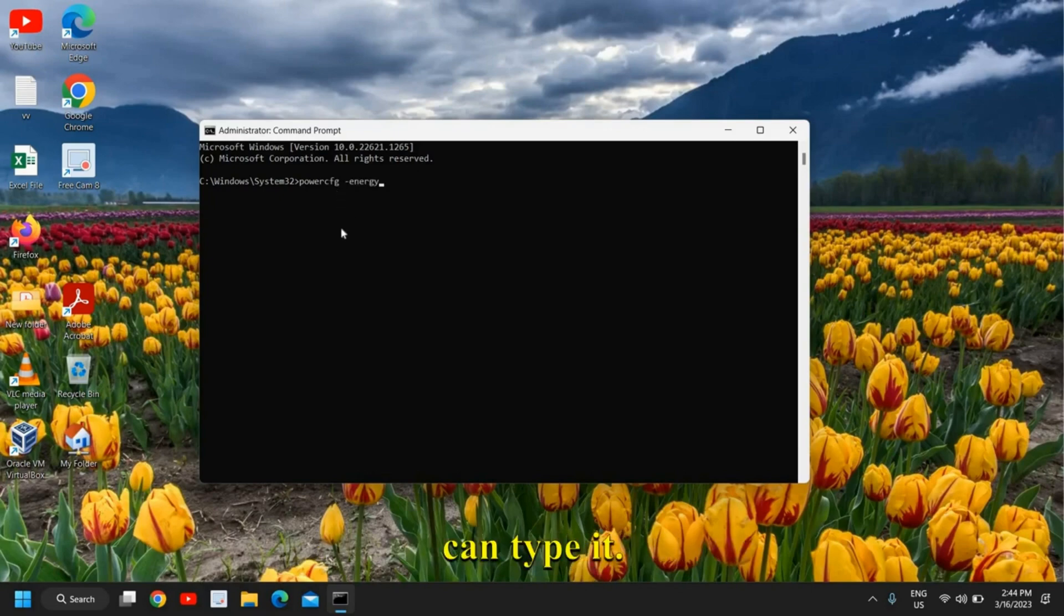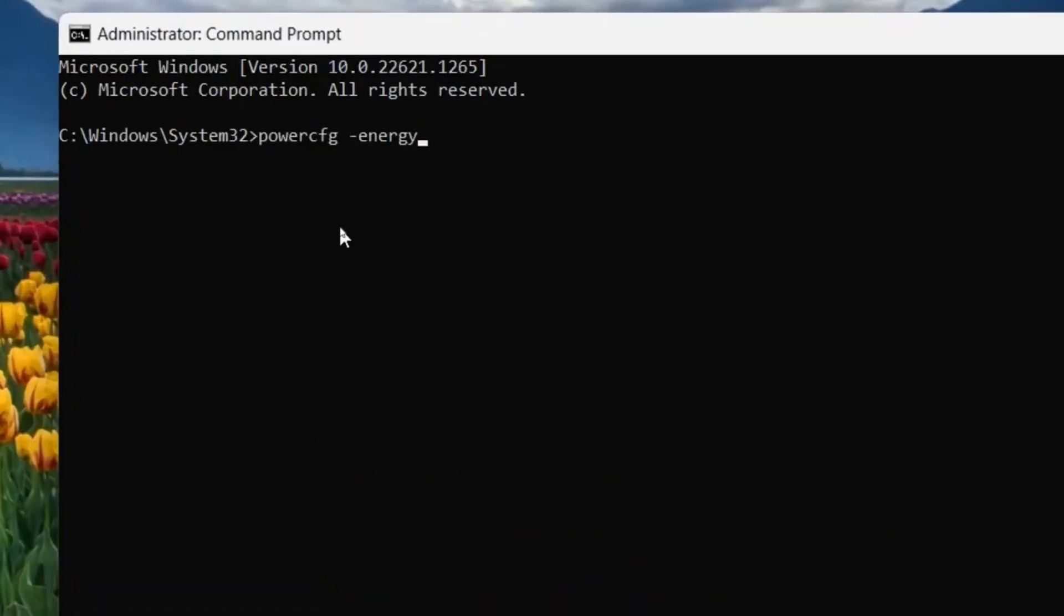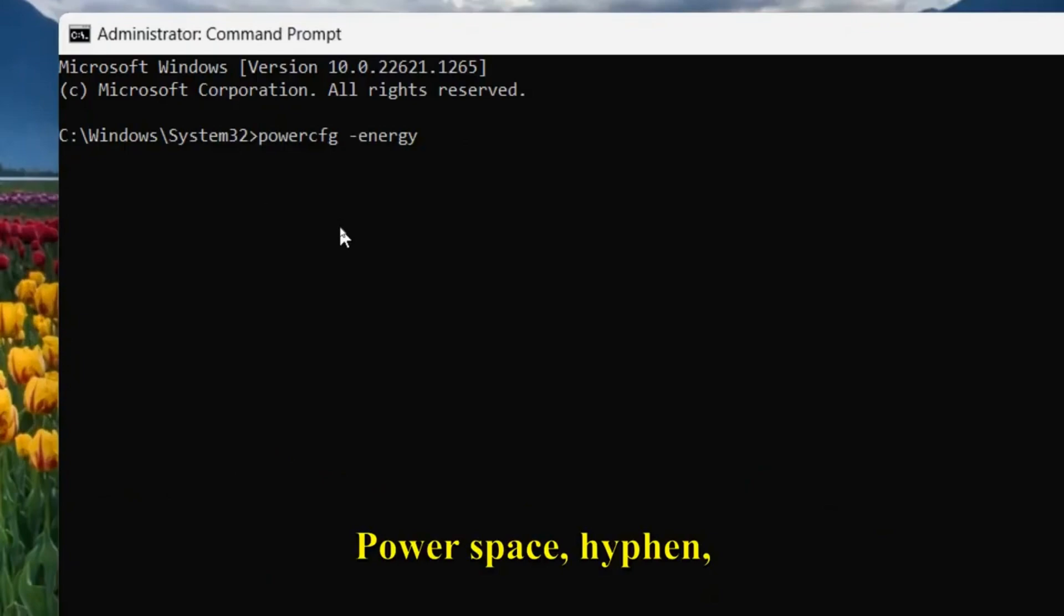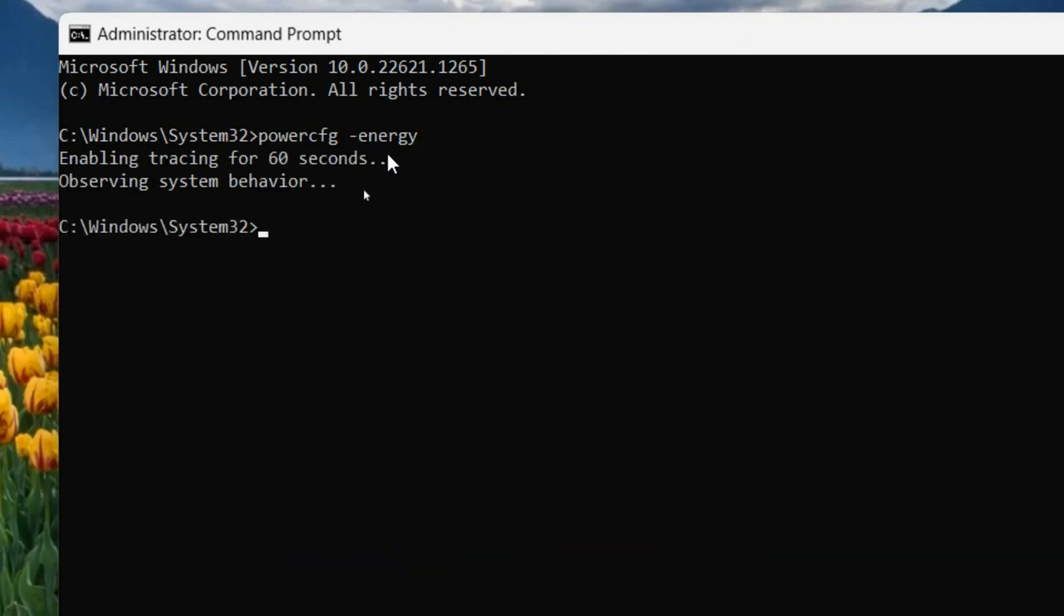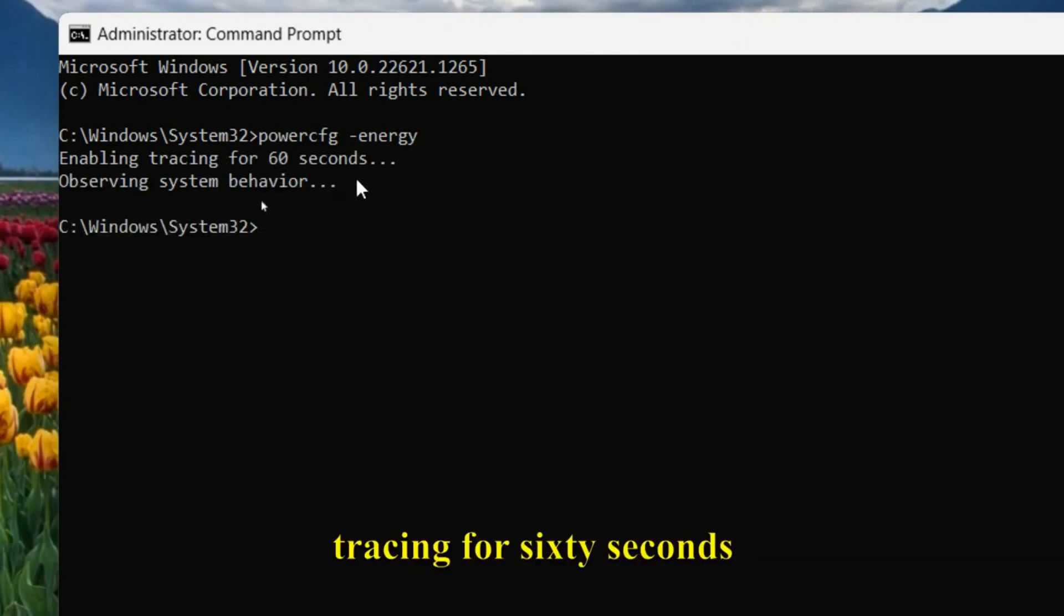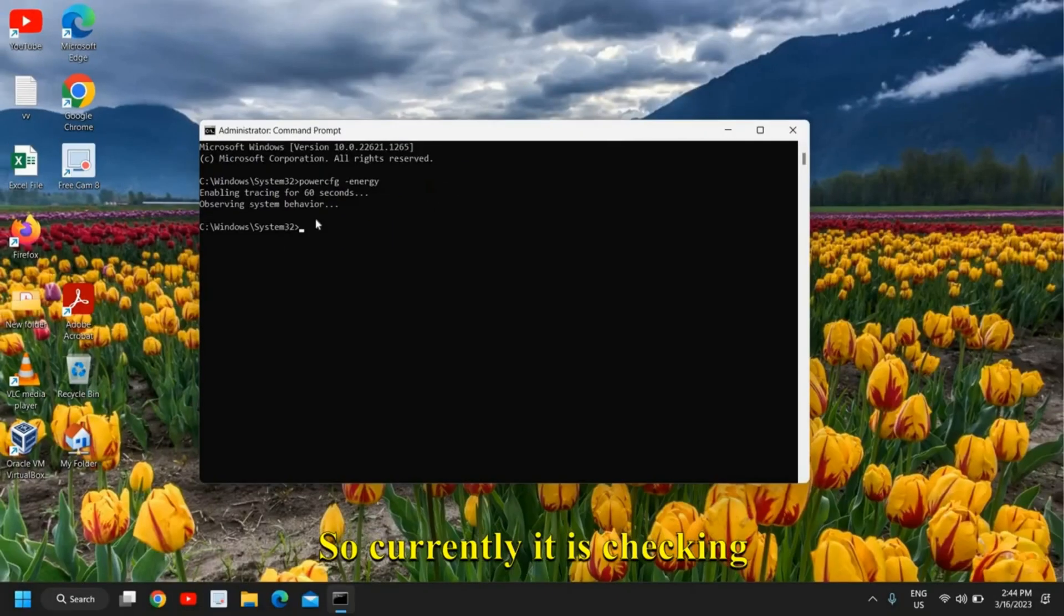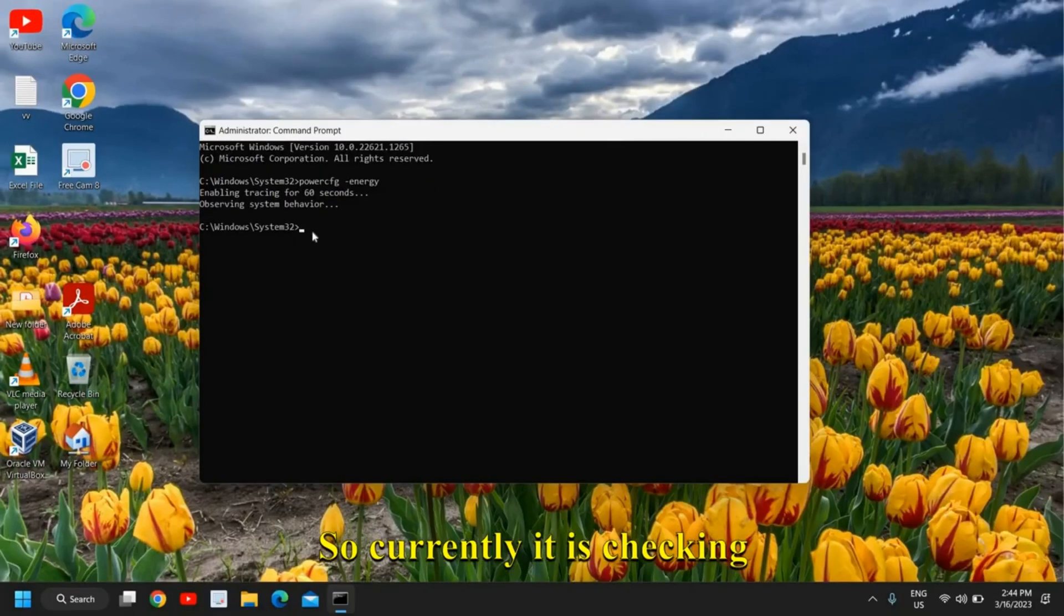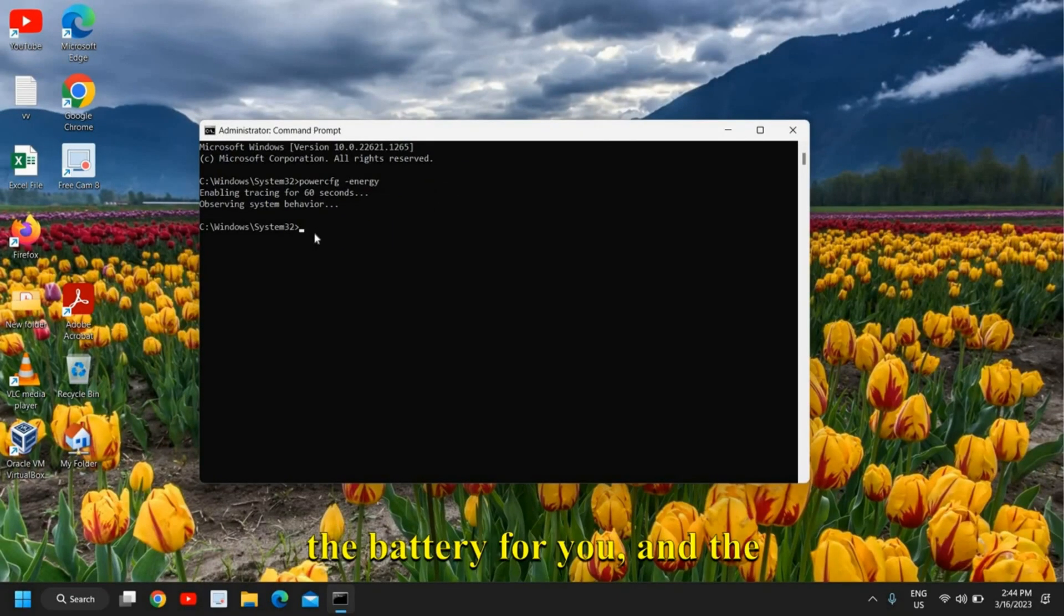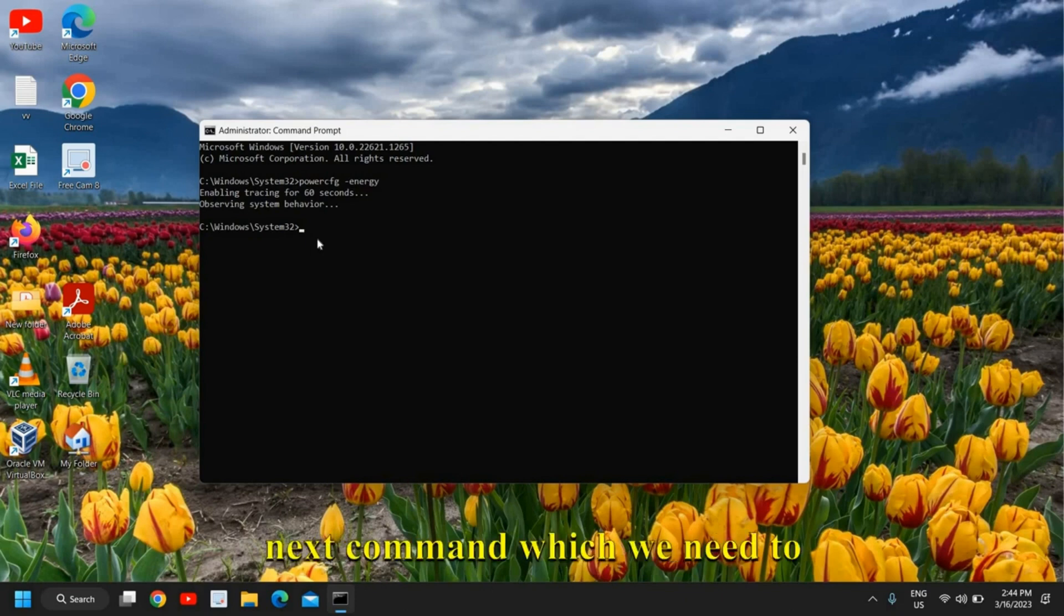So that you can type it: powercfg space hyphen energy. Now the moment you hit enter, it will enable tracing for 60 seconds, observing system behavior. Currently it is checking the battery for you.